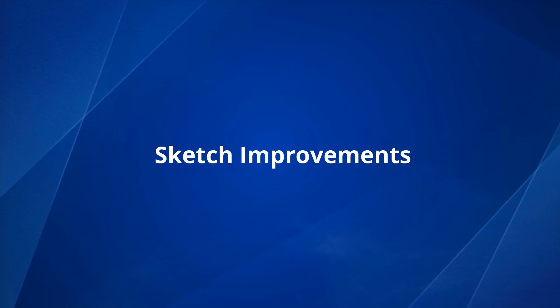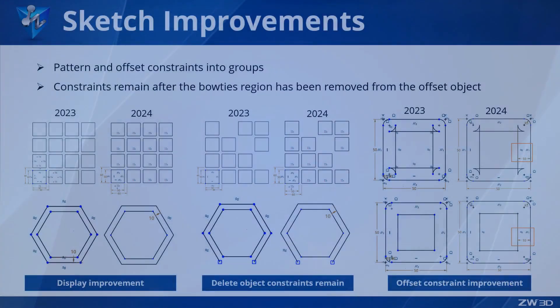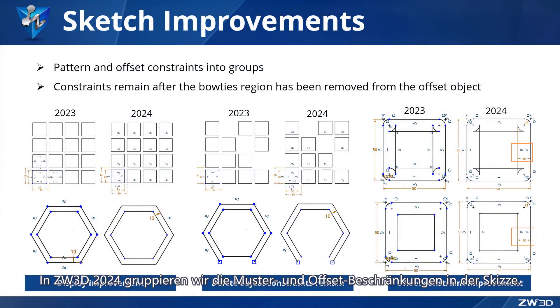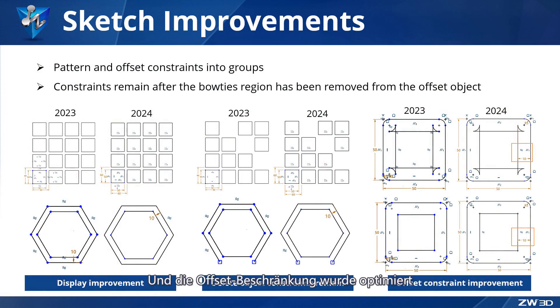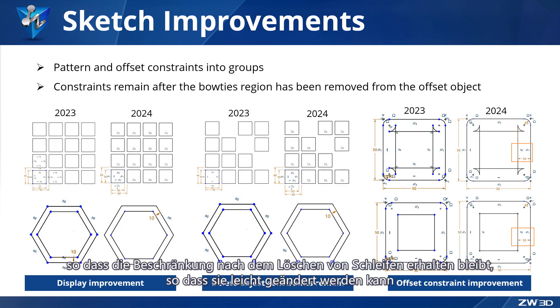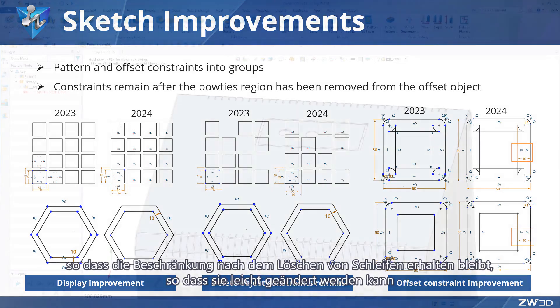Sketch improvements in ZW3D 2024. We group the pattern and offset constraints in the sketch, and the offset constraint has been optimized so that the constraint remains after deleting bow ties, making it easy to modify.